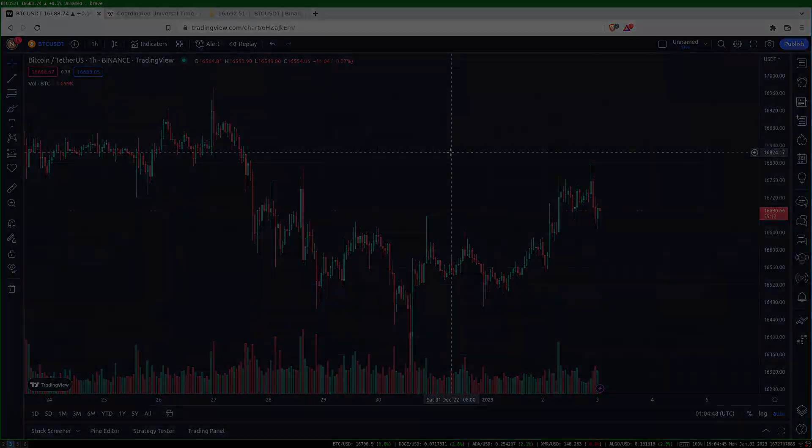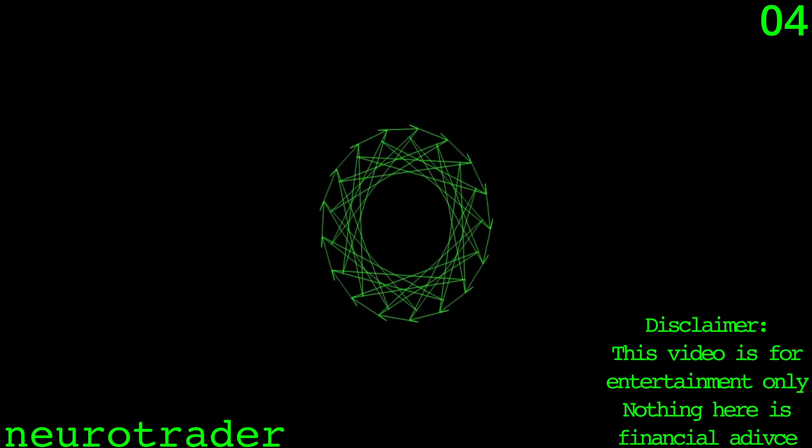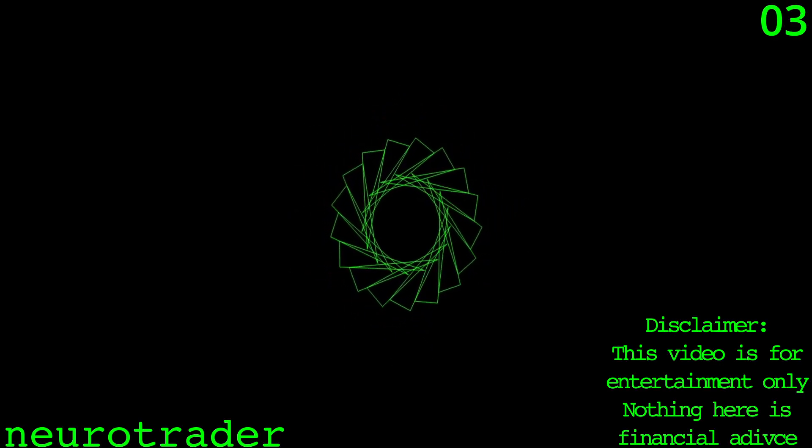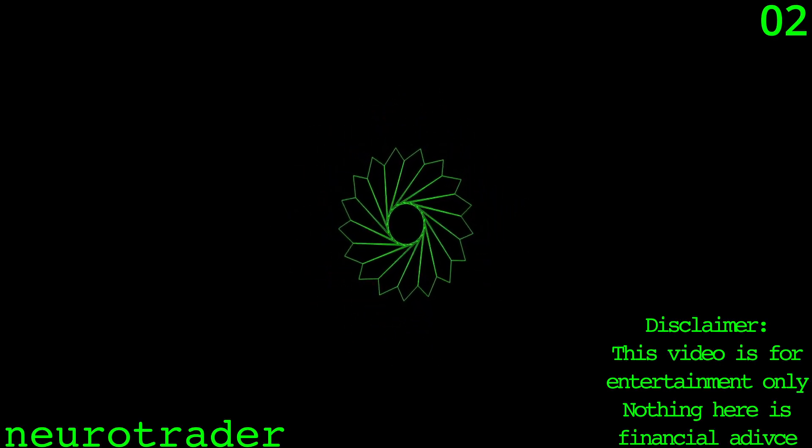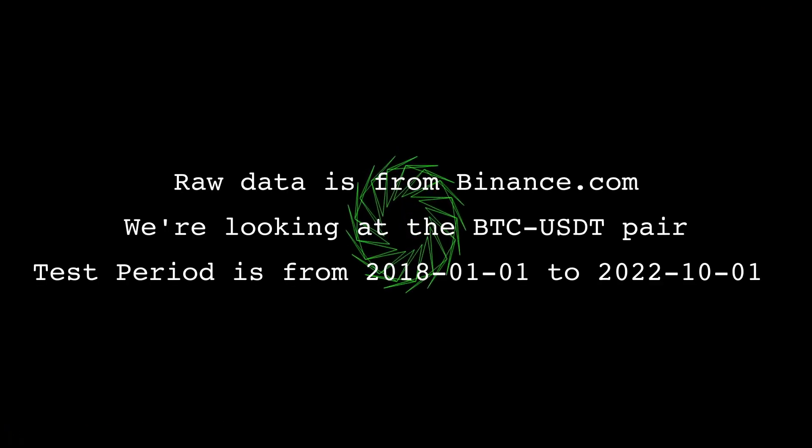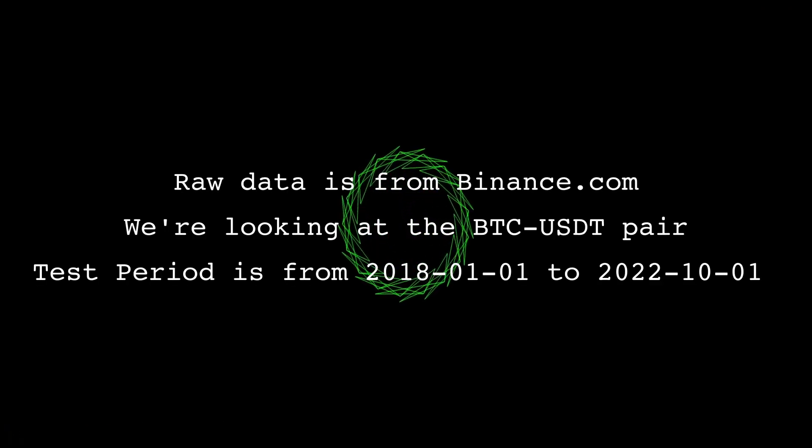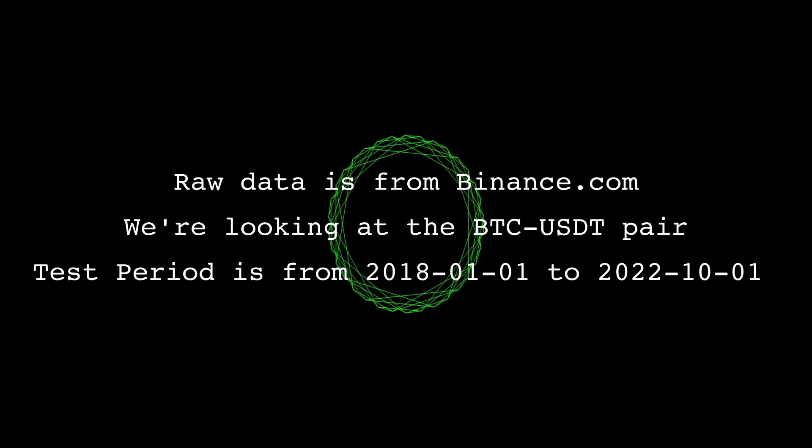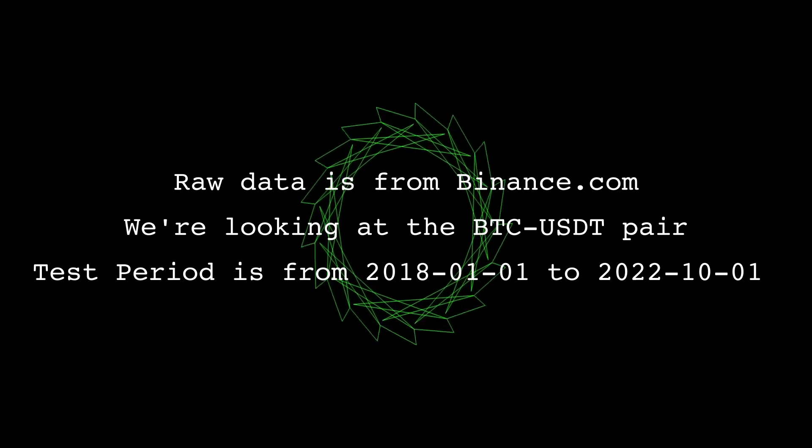We'll be using data from Binance between January 1st 2018 and October 2022.